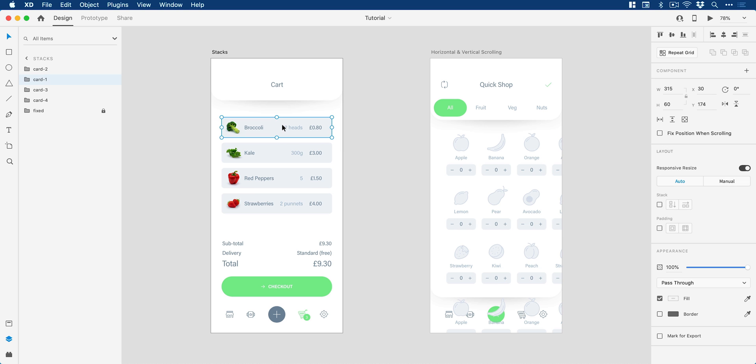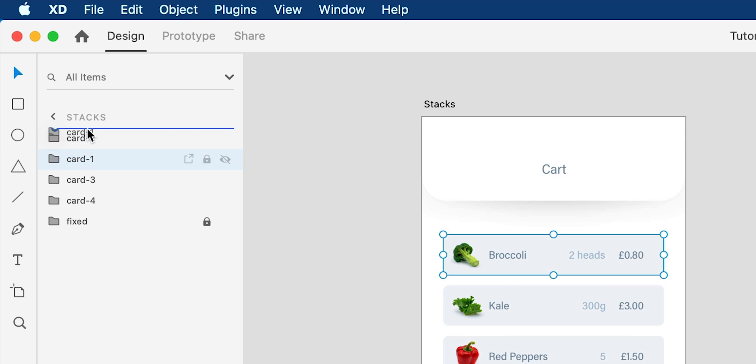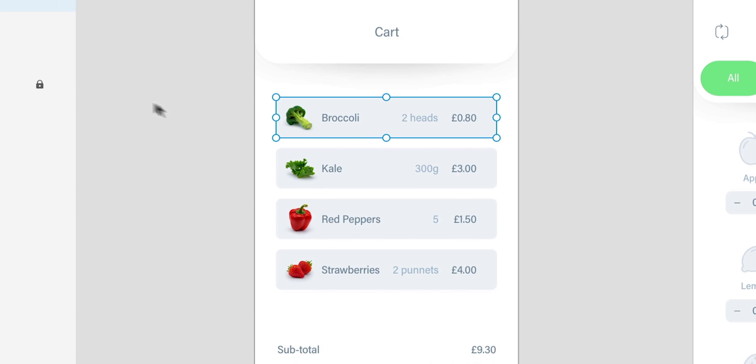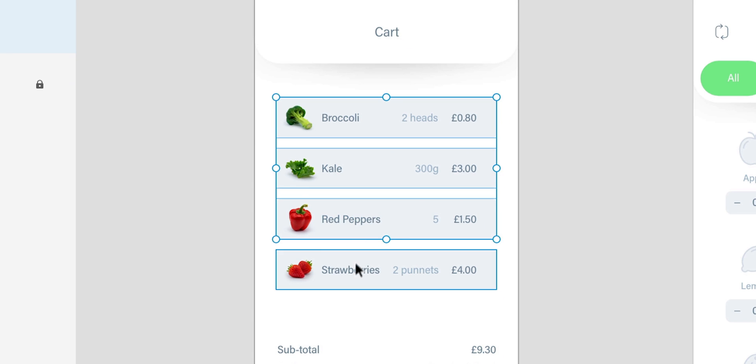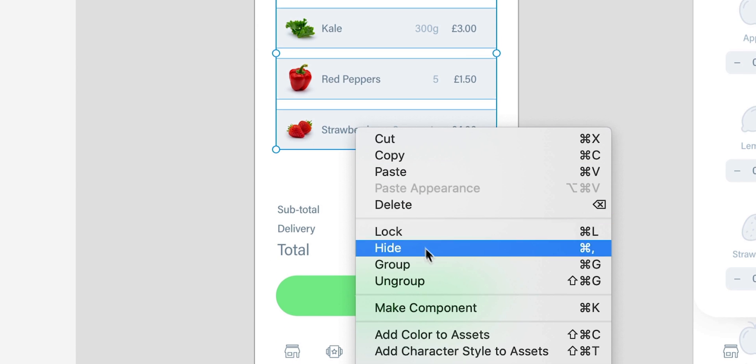So if I click on this you can see over here in the layers panel we have a bunch of different cards. I'm just going to pop this back on top, the number sequence has to run in order. What I'm going to do is take all of these grouped cards and select them holding shift, right click and we're going to group these together.